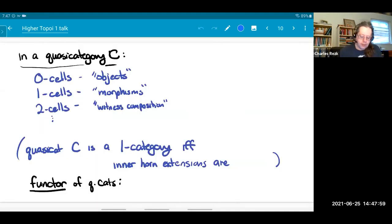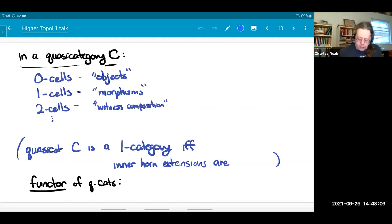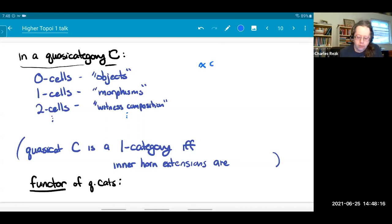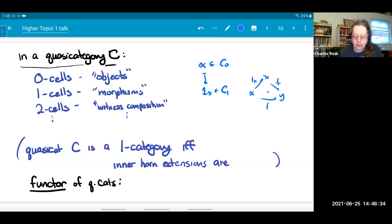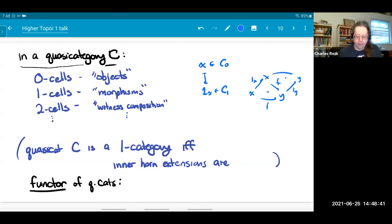In a simplicial set that's a quasi-category, the zero-cells are called objects, the one-cells are called morphisms, and the higher cells witness composition, associativity, and higher associativity. A zero-cell always determines a particular one-cell which is its identity, and that does behave like an identity — there always exists a canonical witness for the composite of F with the identity giving the identity on both sides. A quasi-category is actually a one-category if and only if its inner horn extensions are all unique; that characterizes one-categories among infinity categories.